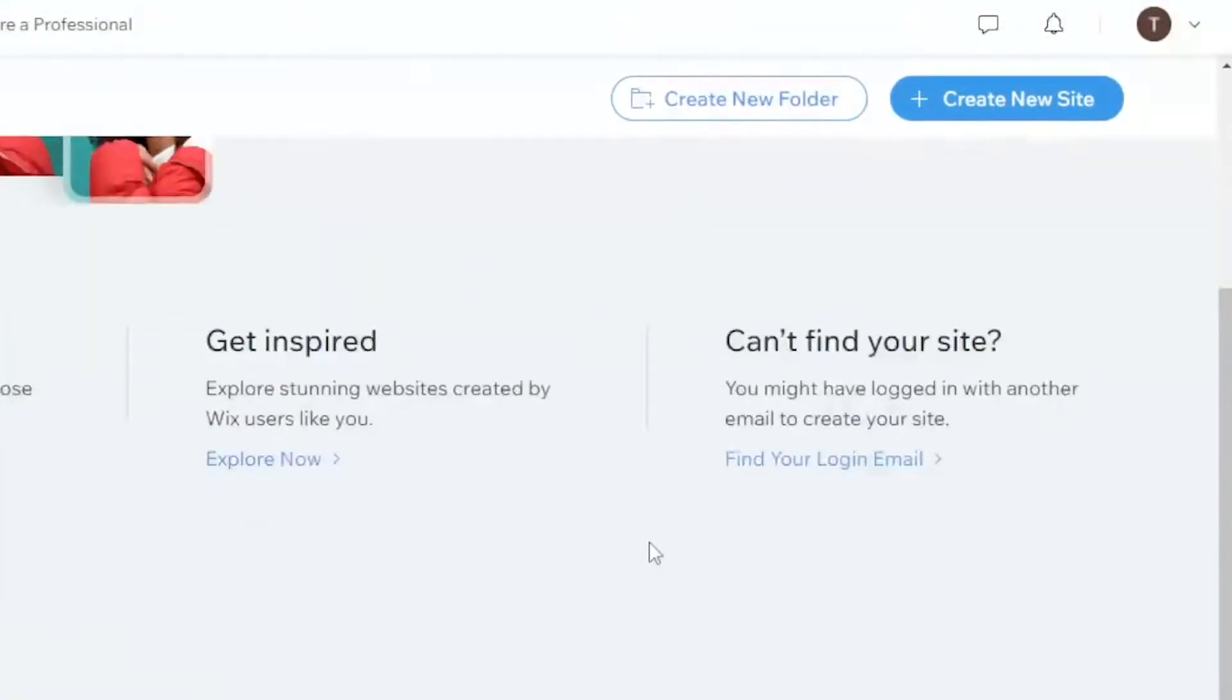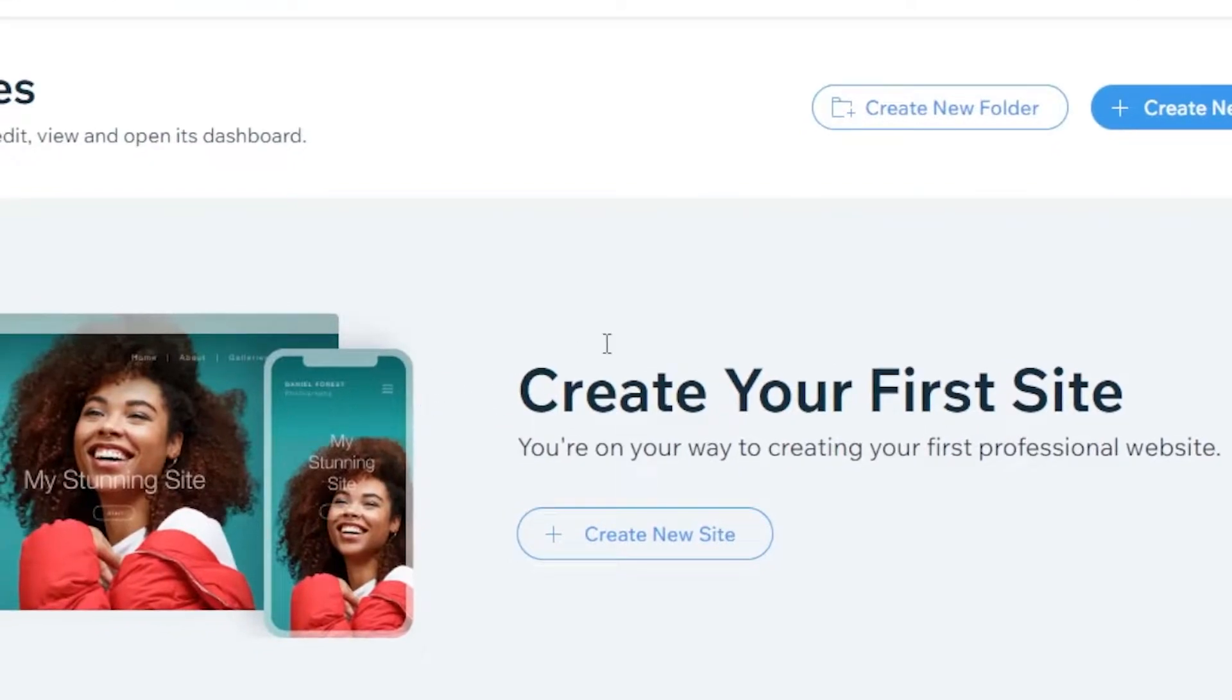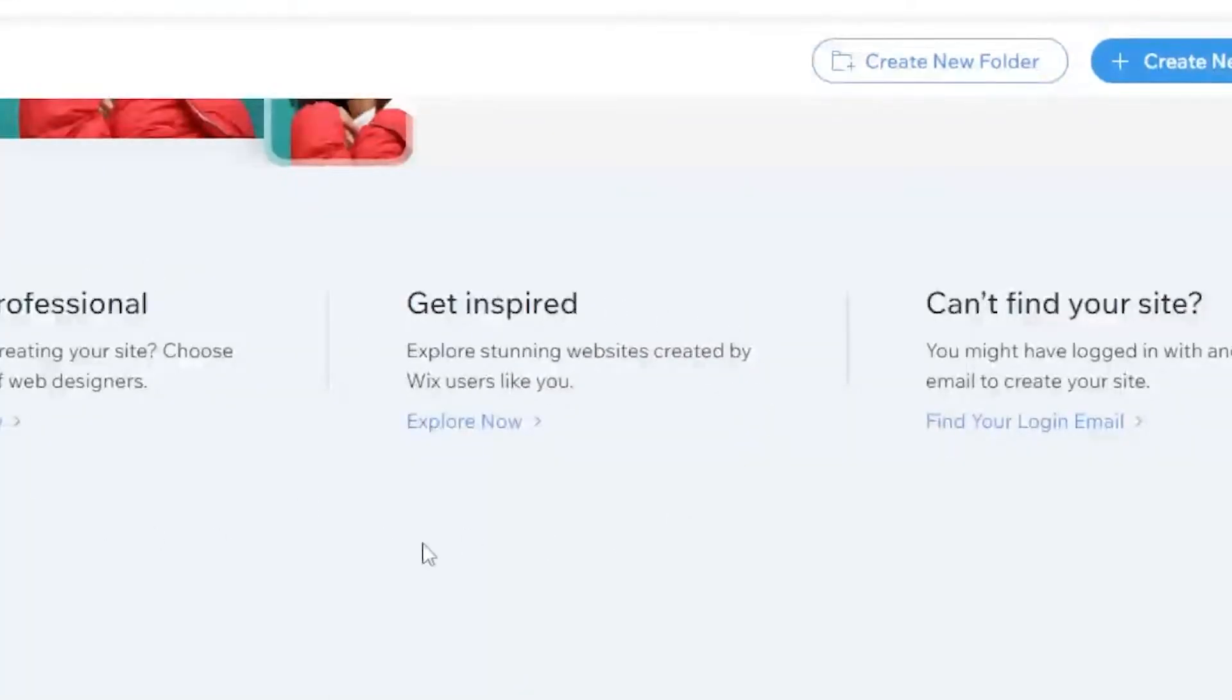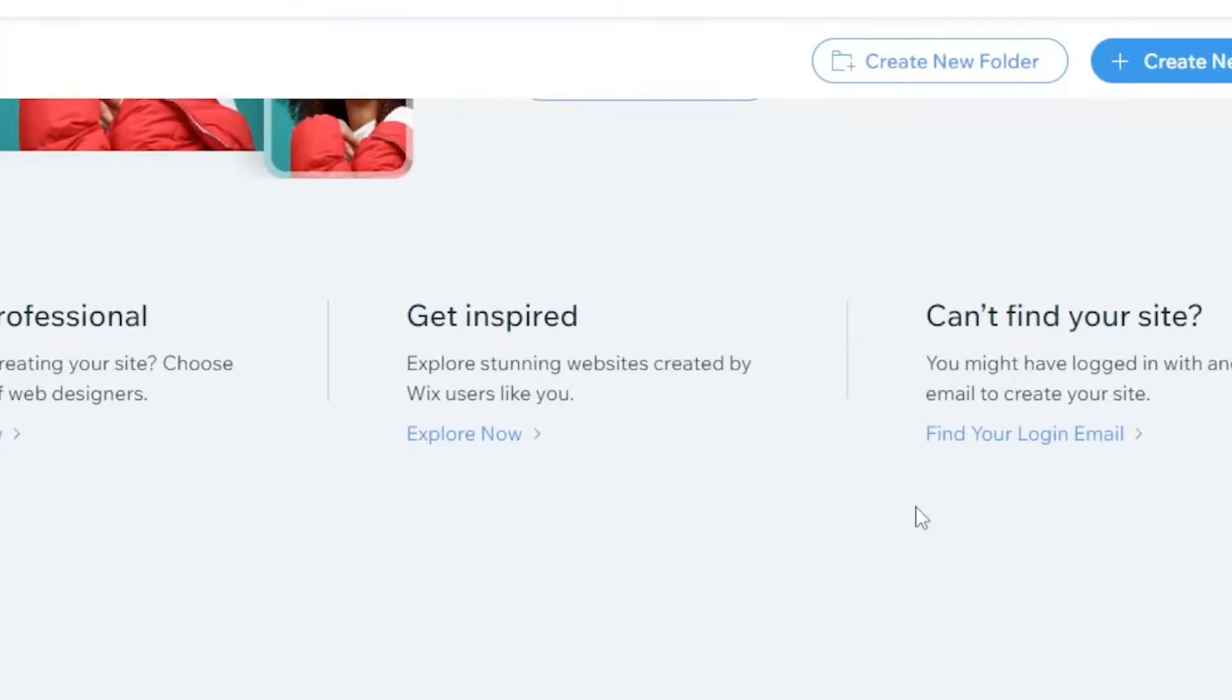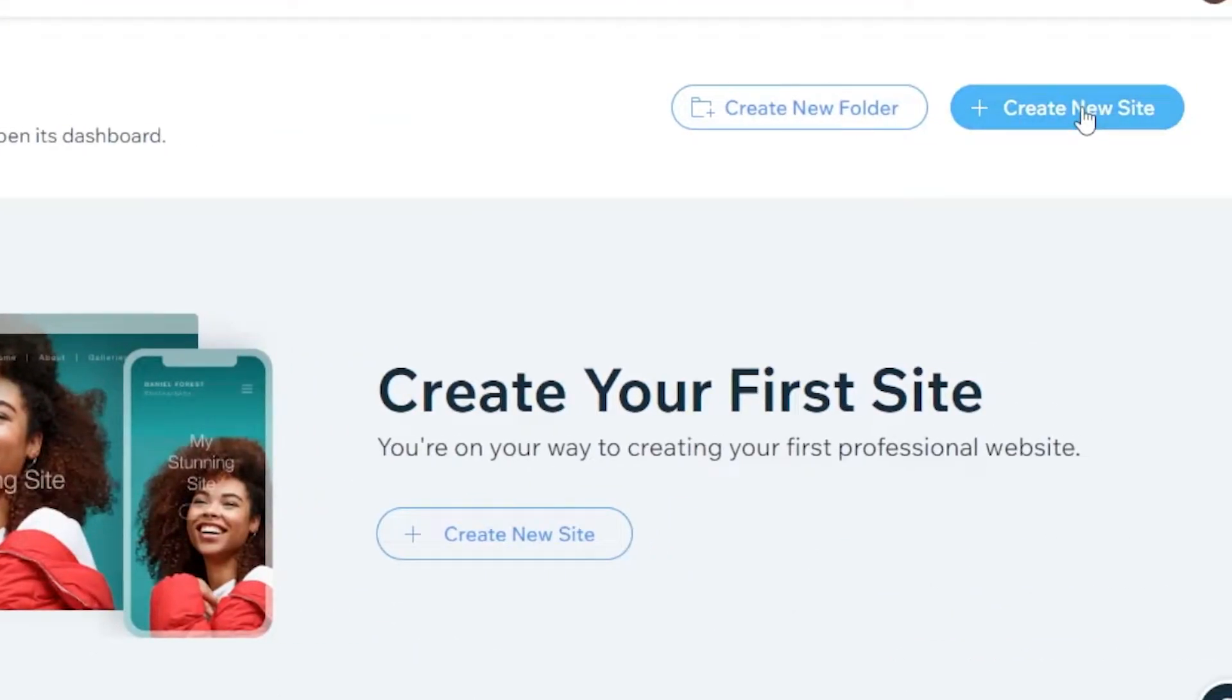Create New Folder, Create New Site. And if you have created your site, you can see them all listed here. Next, we're going to click on Create New Site and wait for it to load.